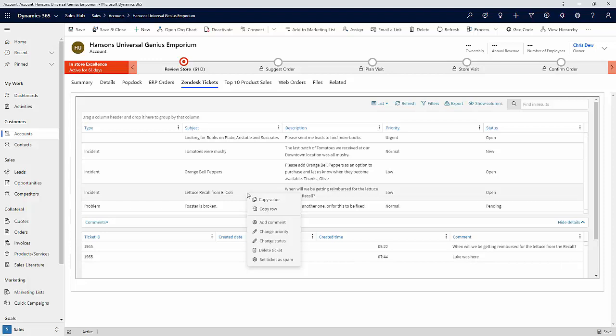As soon as we select one of these actions, Perform an Action, that update is performed through the Zendesk API. We're going to go ahead and show you what that looks like by changing the priority of this lettuce ticket.